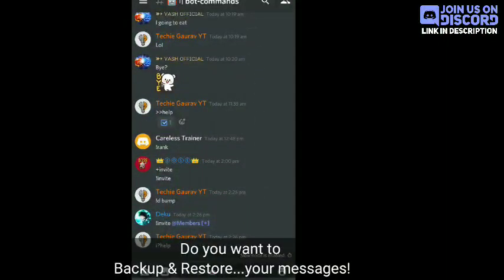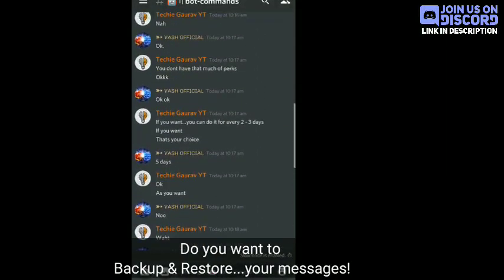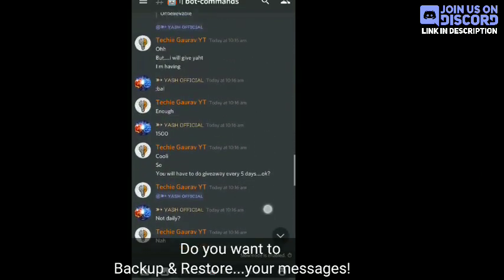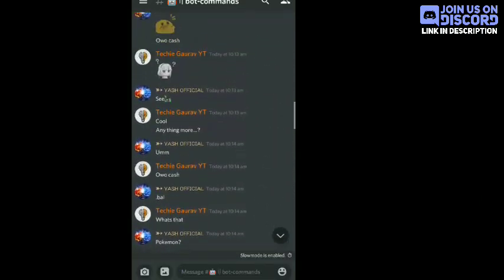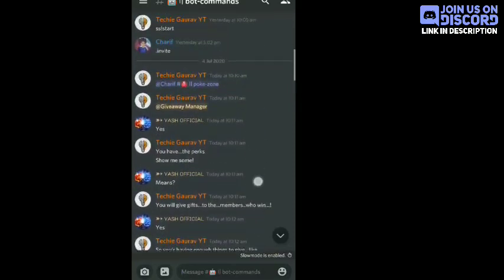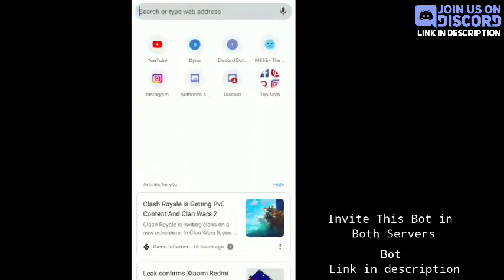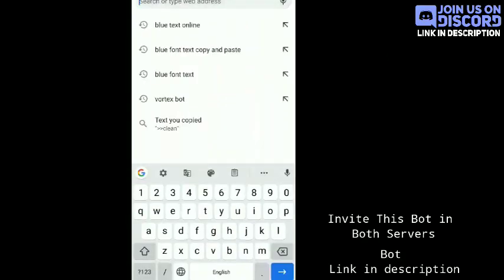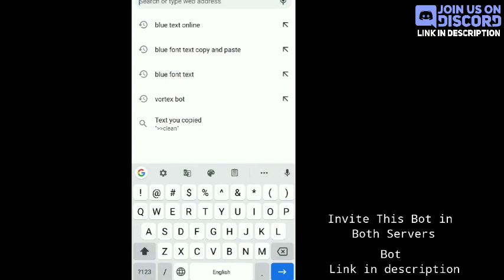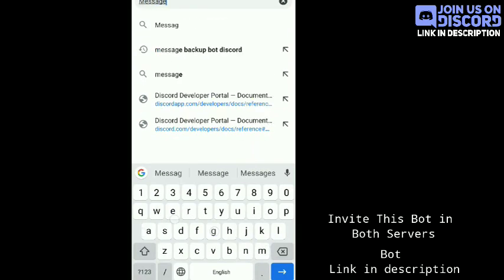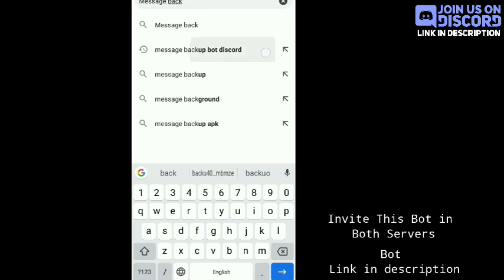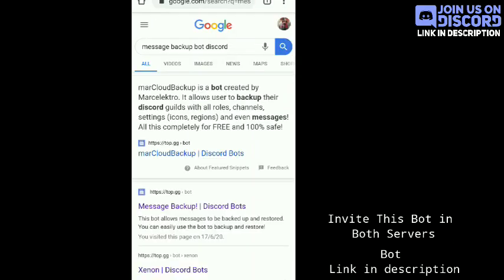Many people have been asking me: I have created a new server but my old server's chats are here, and I want to create a backup of those chats and restore them to the new server. For that, I am introducing a bot called Message Backup. To invite this bot, you will find the link in the description of the video. Make sure that you have invited the bot to both servers and enabled the admin permission for the bot.